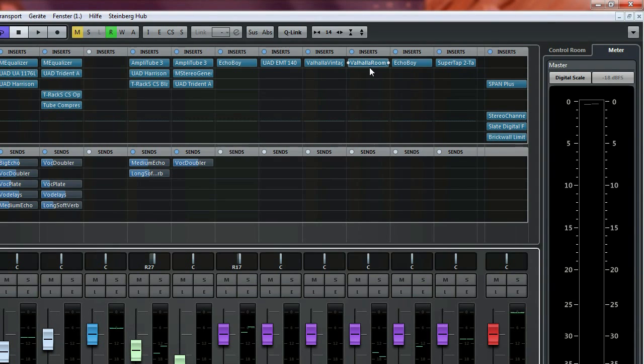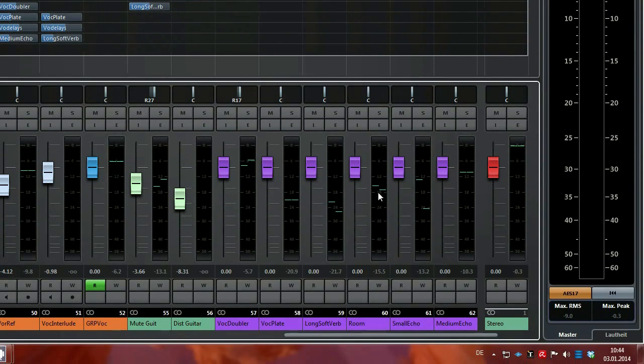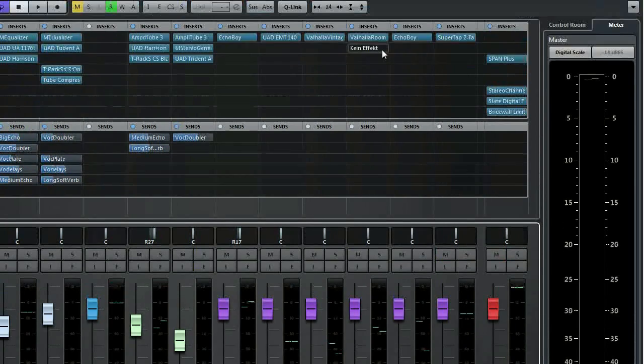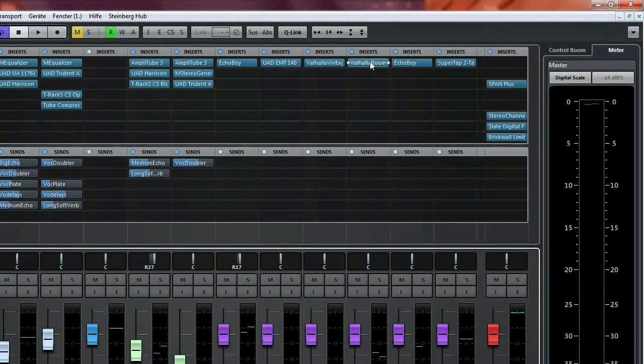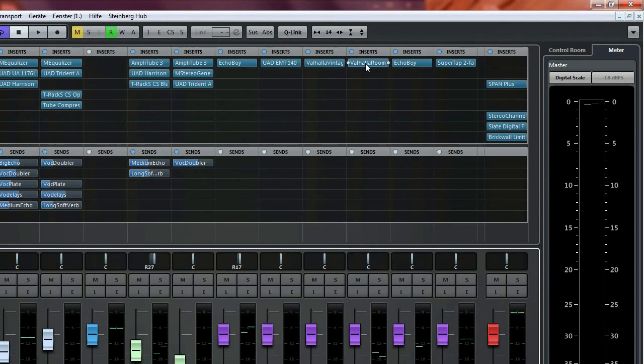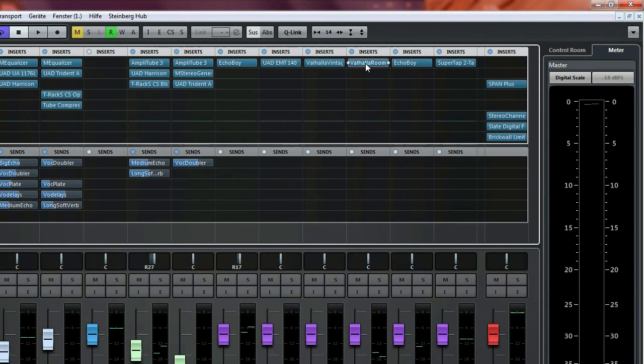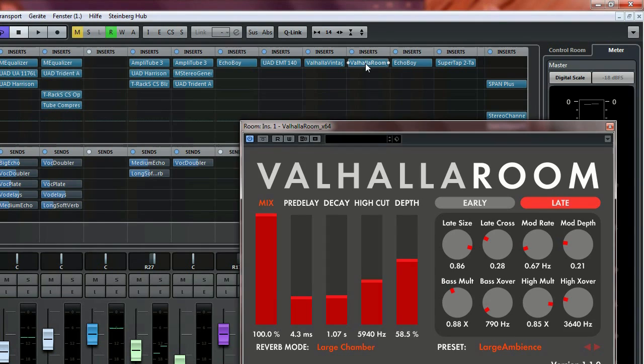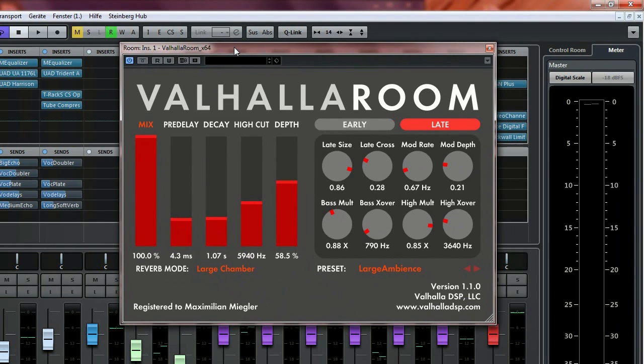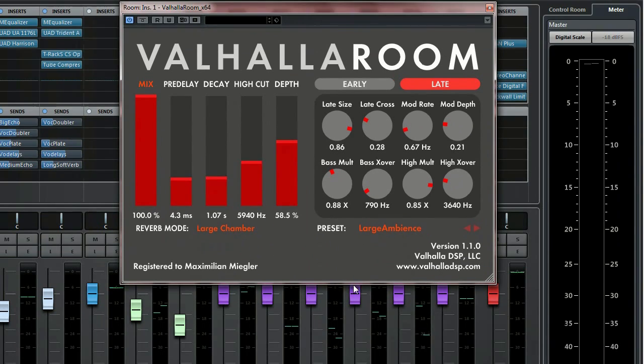The one I didn't show is the room plugin, which I didn't use for the voice. For the room, I use Valhalla Room with these settings.